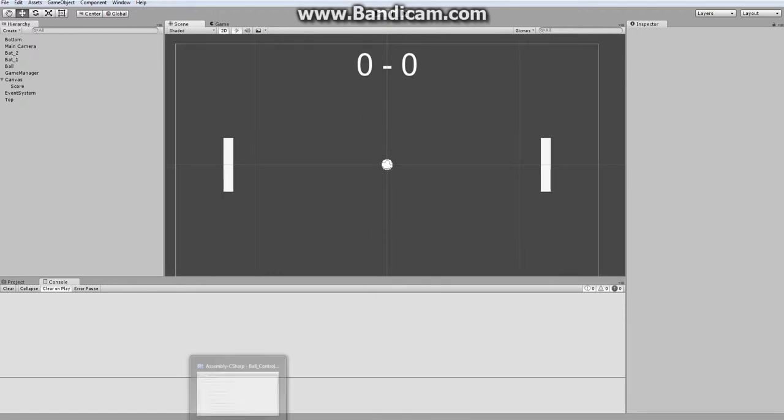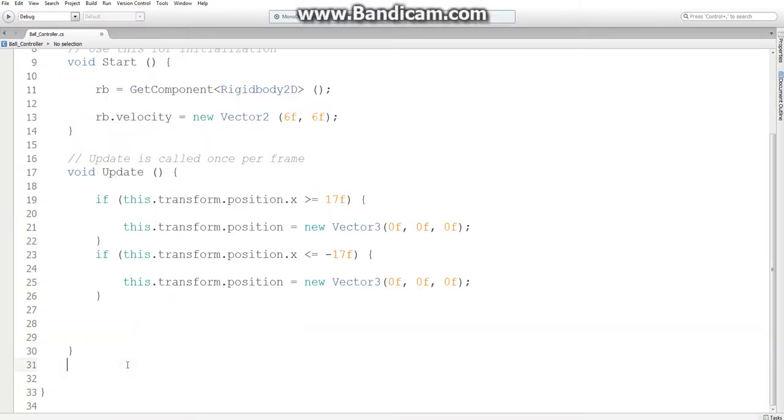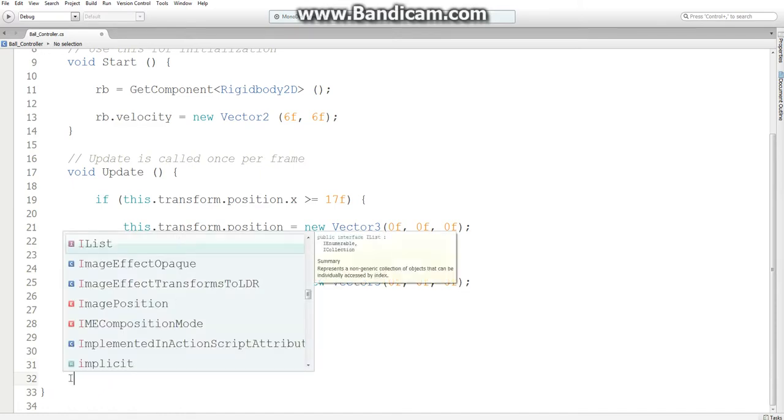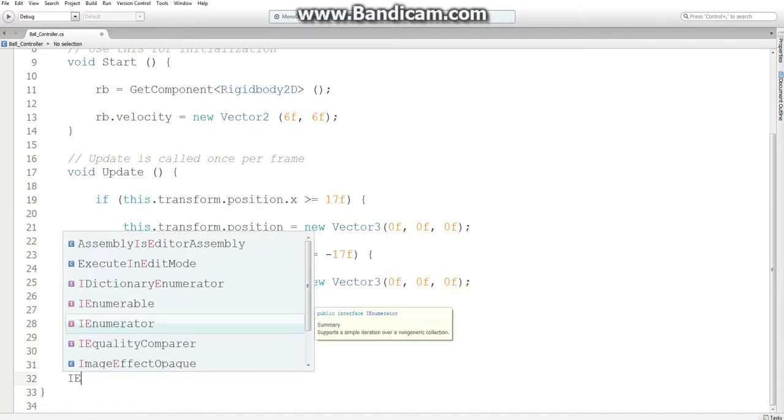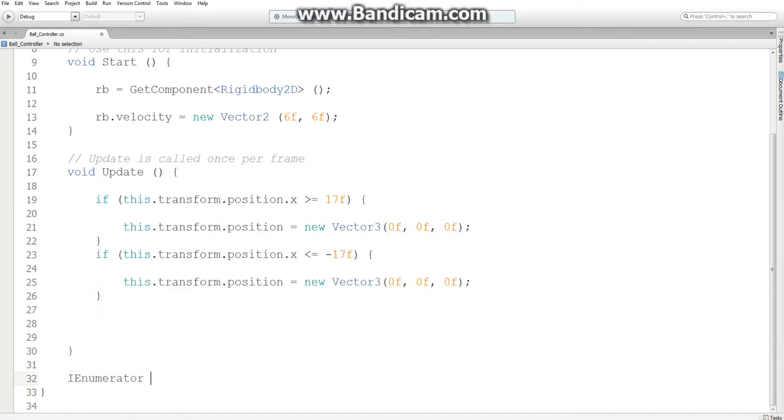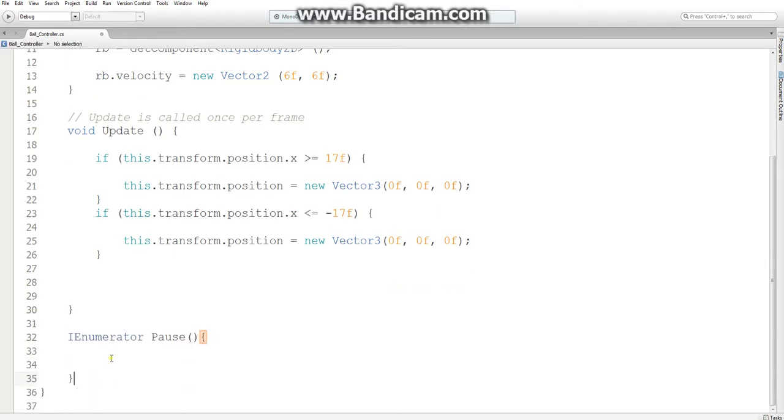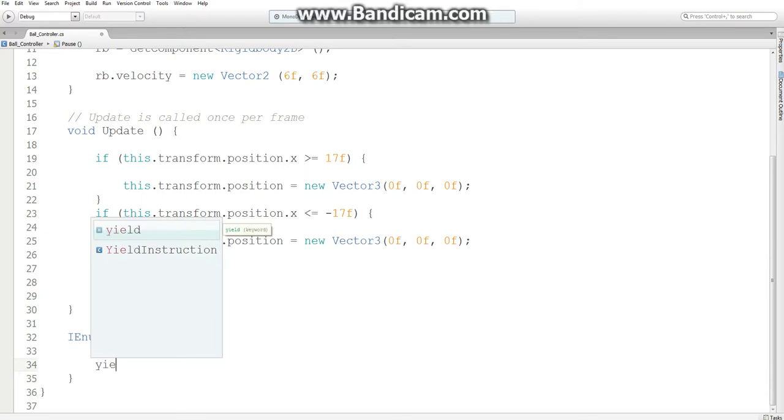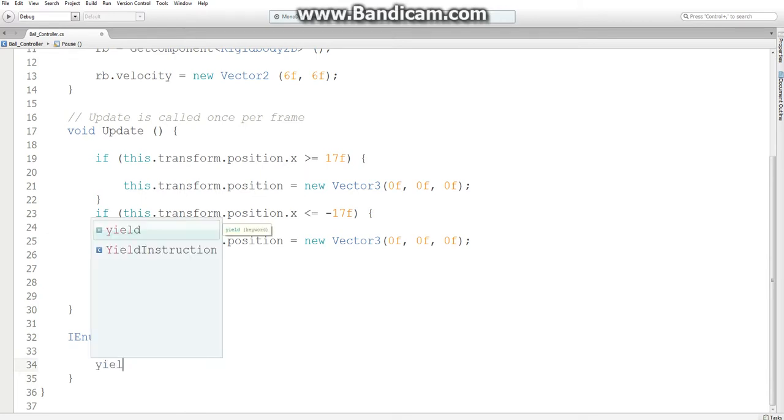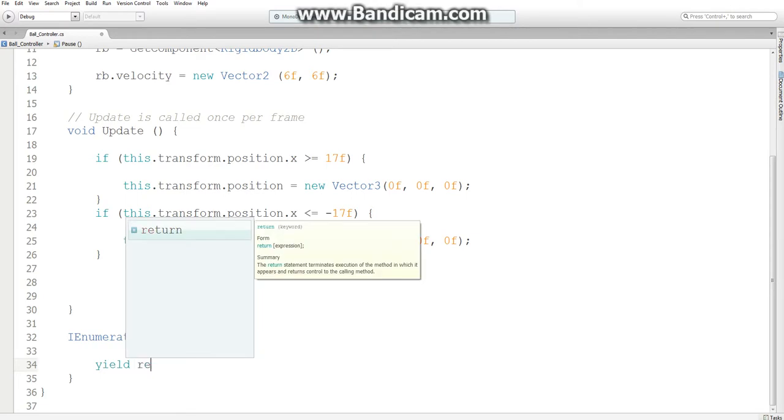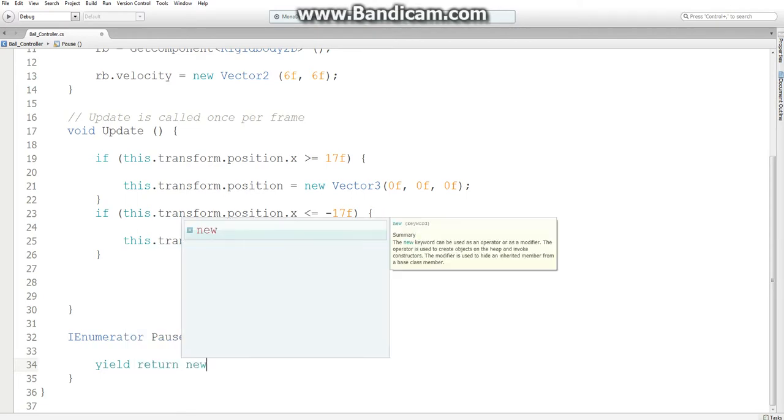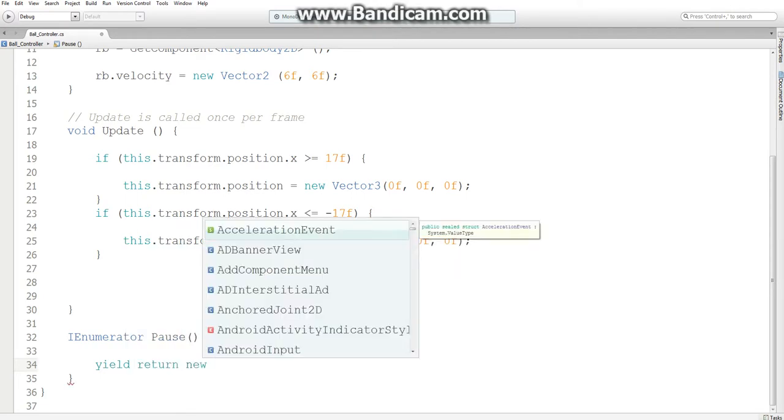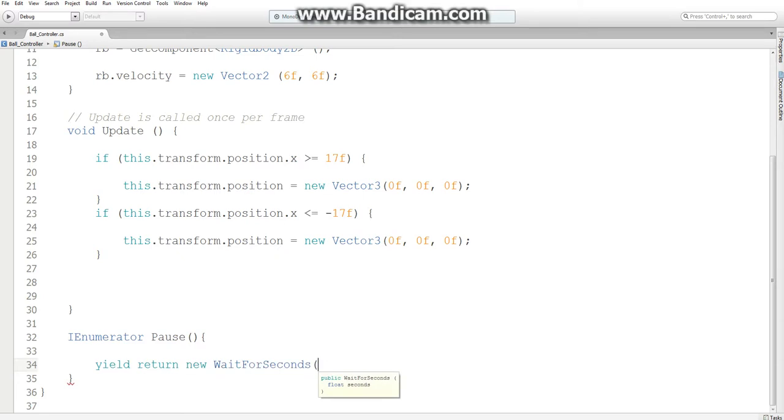The way we're gonna do this is in our script. So what we're going to need is a function called IEnumerator. We're gonna name this pause. And what this will do is yield return new wait for seconds. And we want it to wait for about 2 seconds.